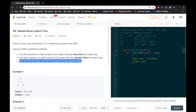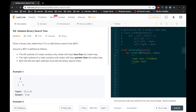Let's take a look at the first example. We're given a binary search tree with root 2. To the left of 2 we have 1, which is less than 2 — valid — and we have 3 to the right of 2, which is greater than 2. So that is a valid binary search tree.